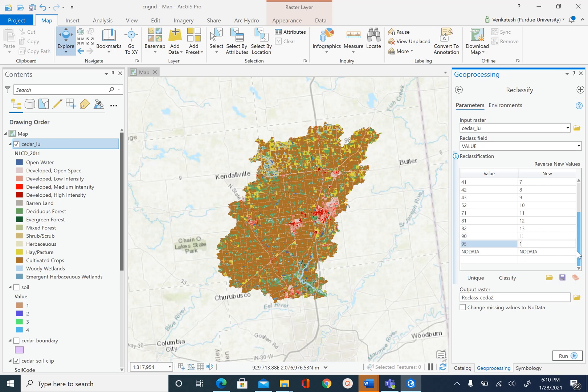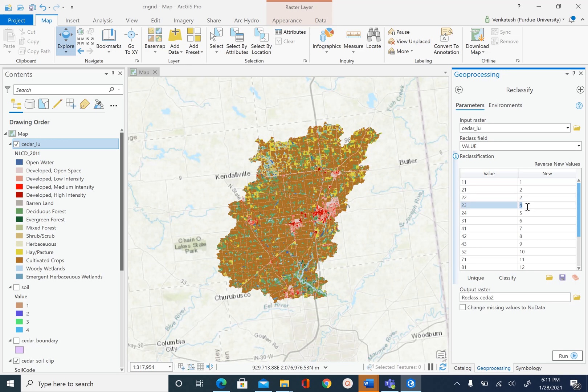Next we are going to deal with the developed space and assign it a new number of 2. So 21 becomes 2, 22 becomes 2, 23 becomes 2, and 24 becomes 2.